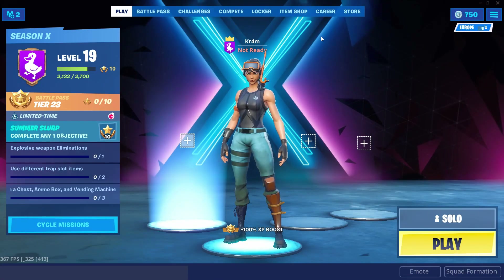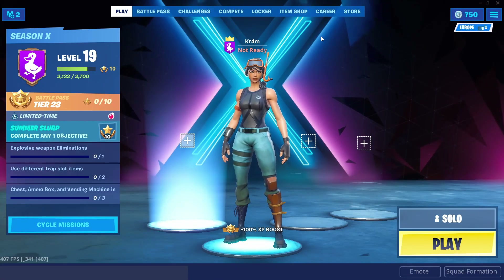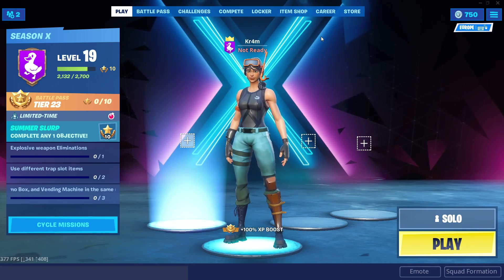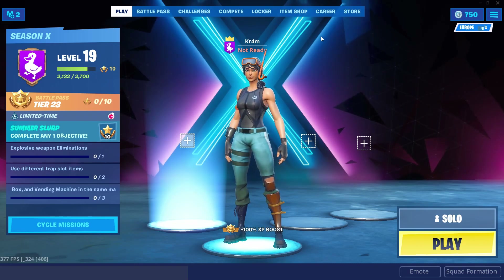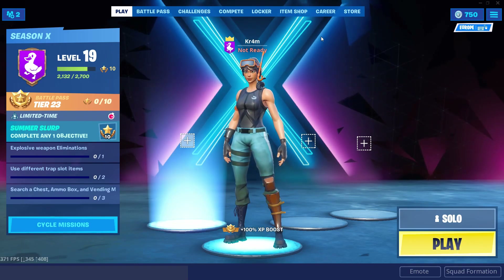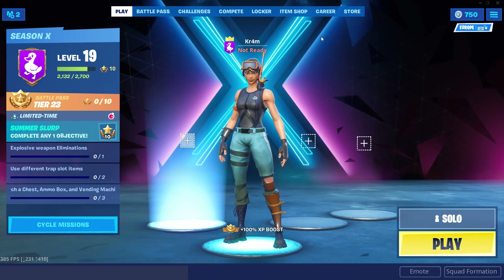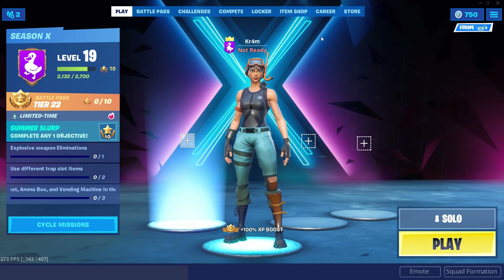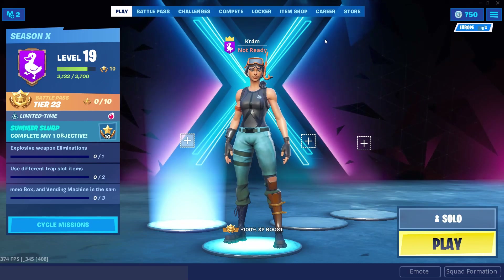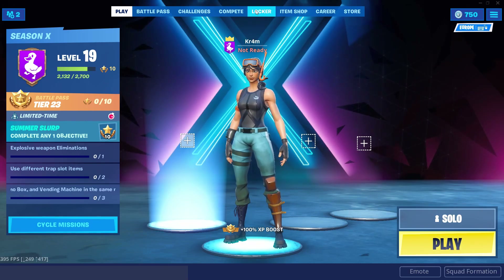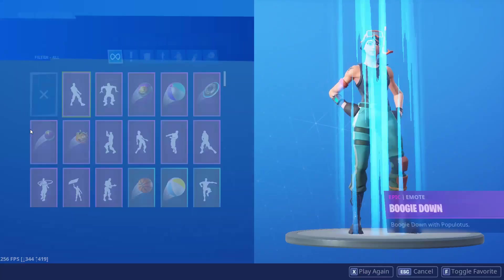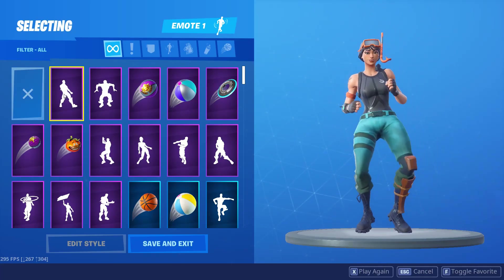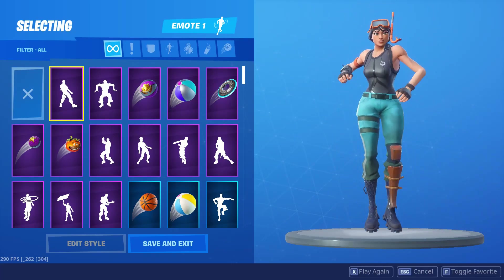2FA stands for Two-Factor Authentication. Two-Factor Authentication can be used to help protect your account from unauthorized access by requiring you to enter a security code when you sign in. Epic Games encourages you to enable 2FA because account security is a top priority. And as a reward for enabling 2FA, you'll unlock the Boogie Down emote in Fortnite Battle Royale for free.